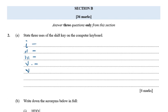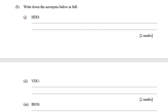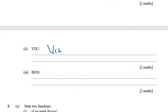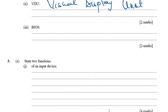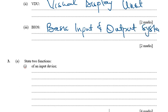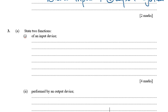The next part covers abbreviations. HDD means Hard Disk Drive. VDU means Visual Display Unit. BIOS means Basic Input and Output System.